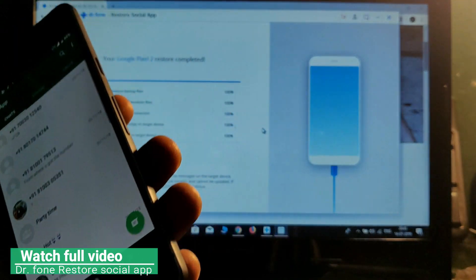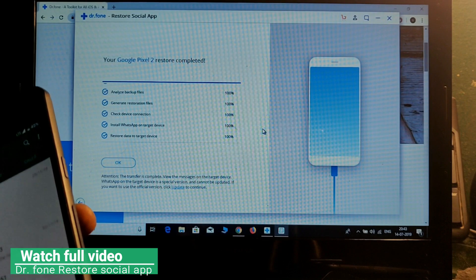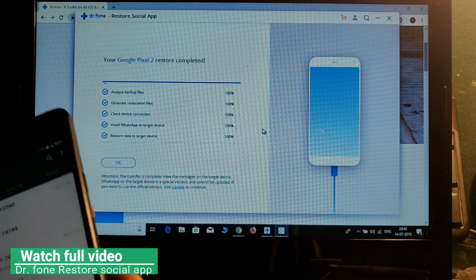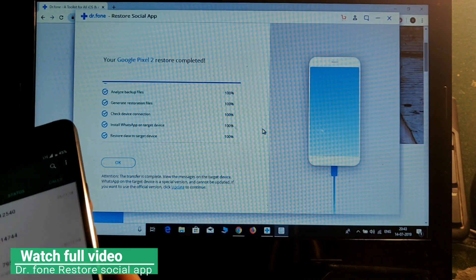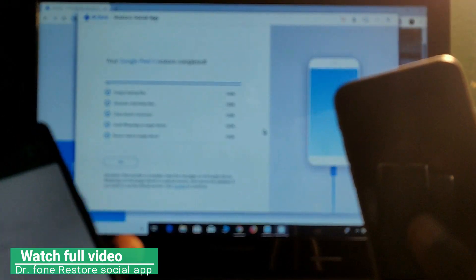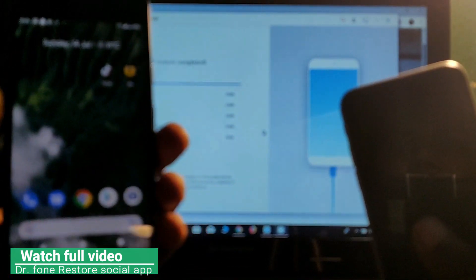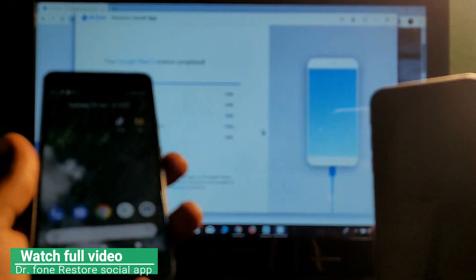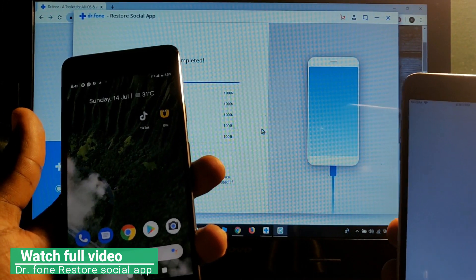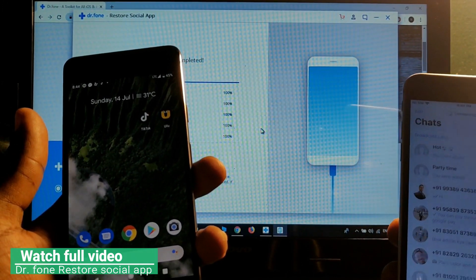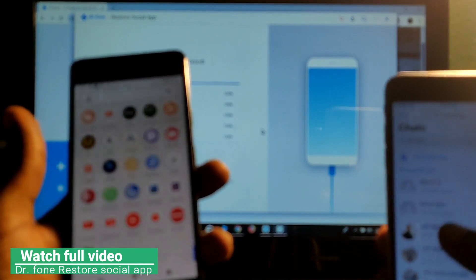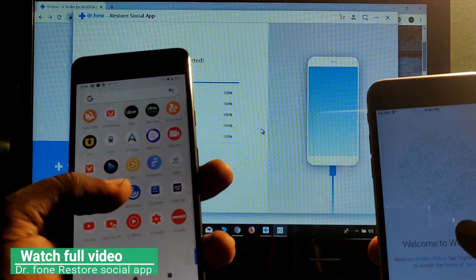Okay, here it is — everything has been restored! It worked. All the data from this Android device has been successfully transferred to my other Android device. This is the best way to transfer all your data — from iOS to Android works the same way.